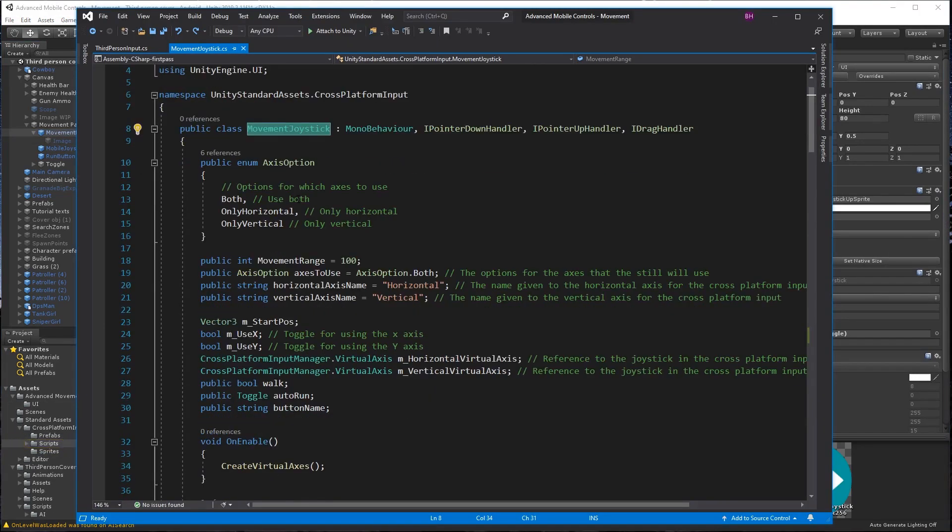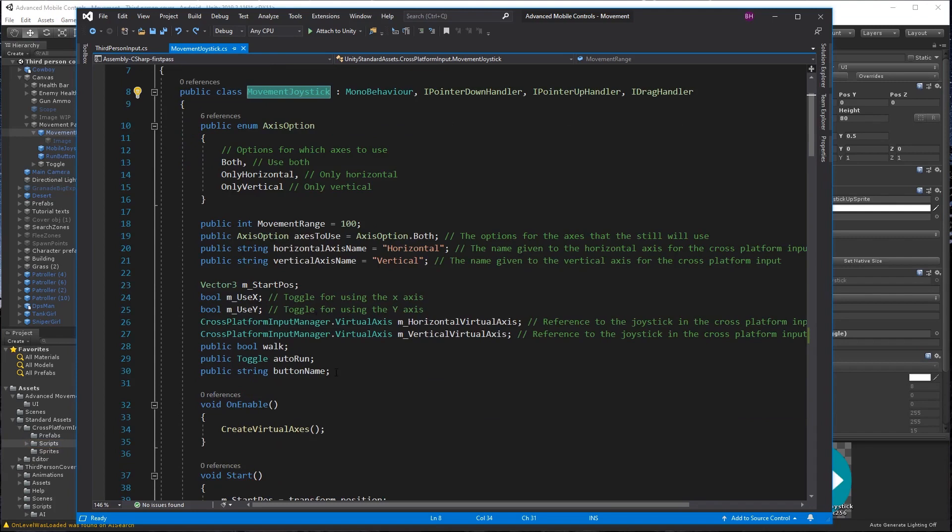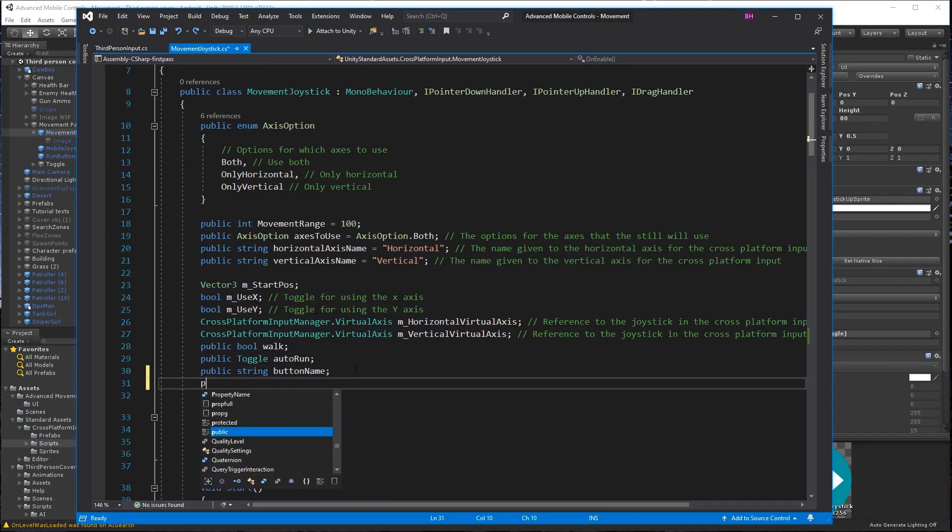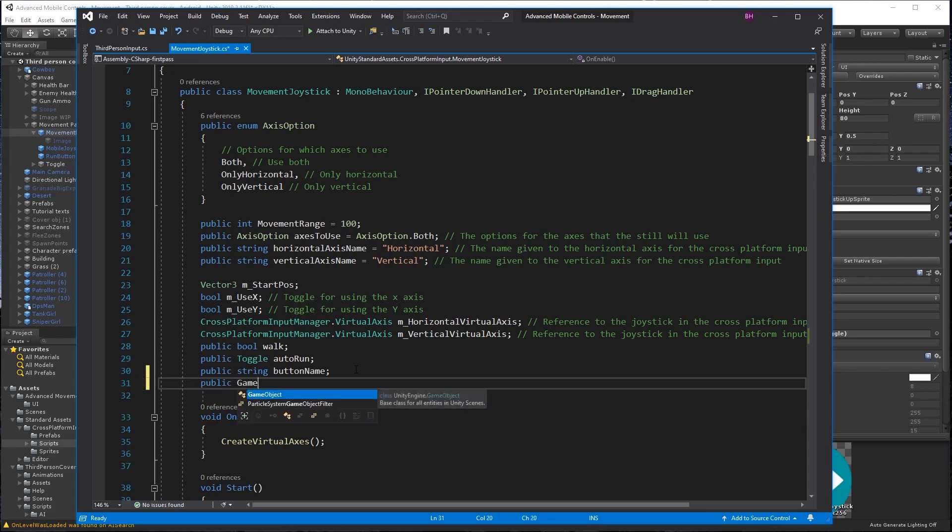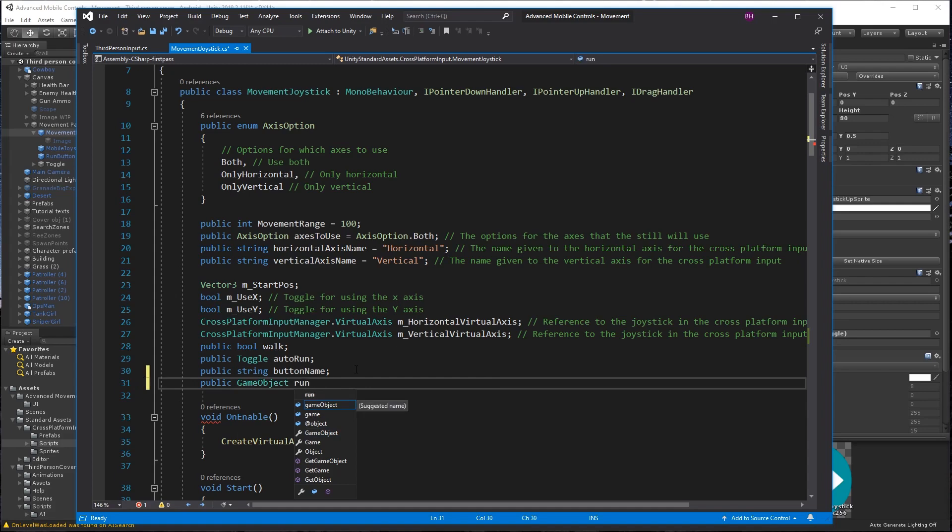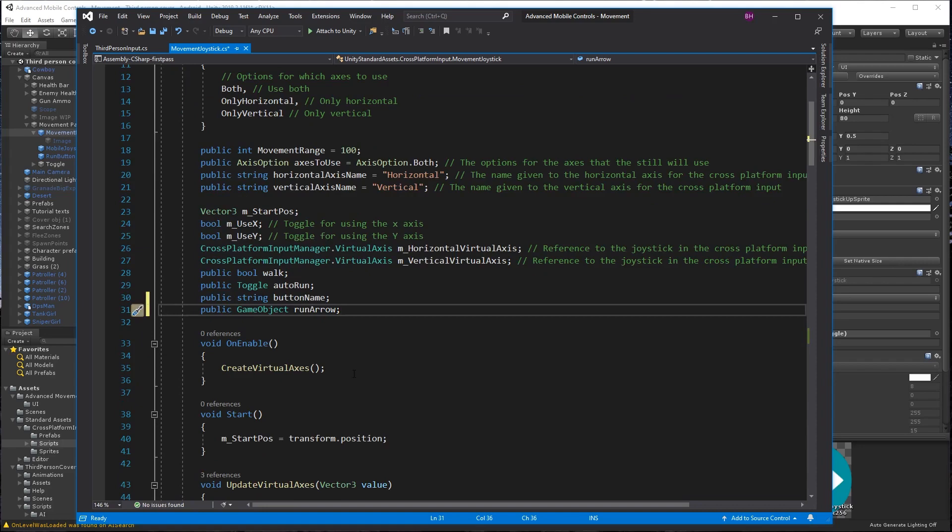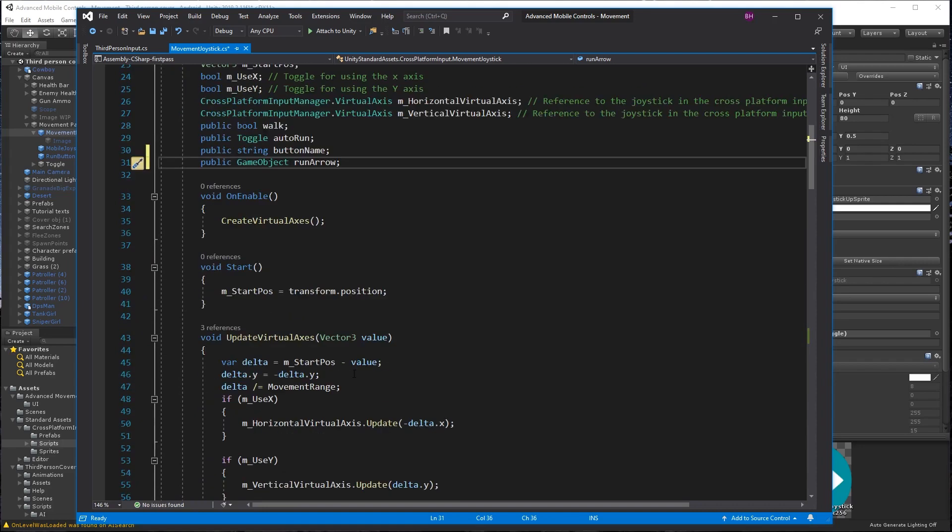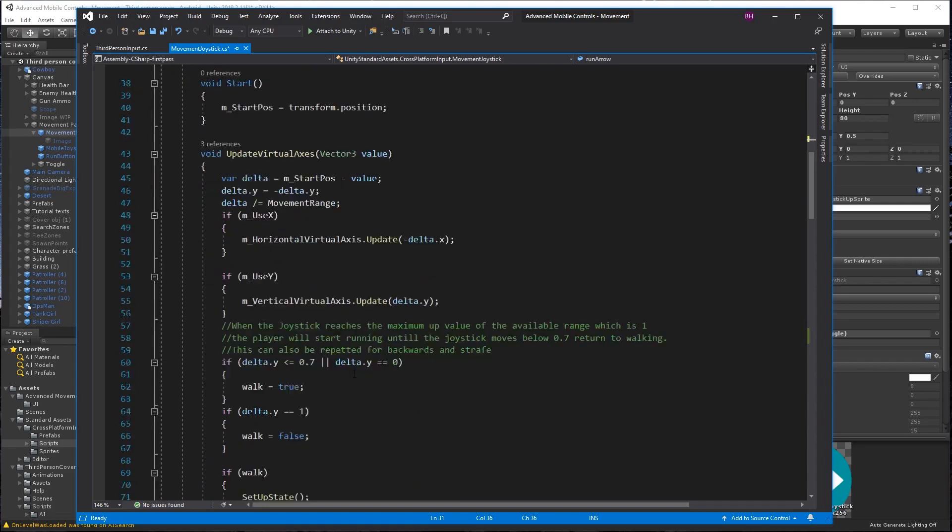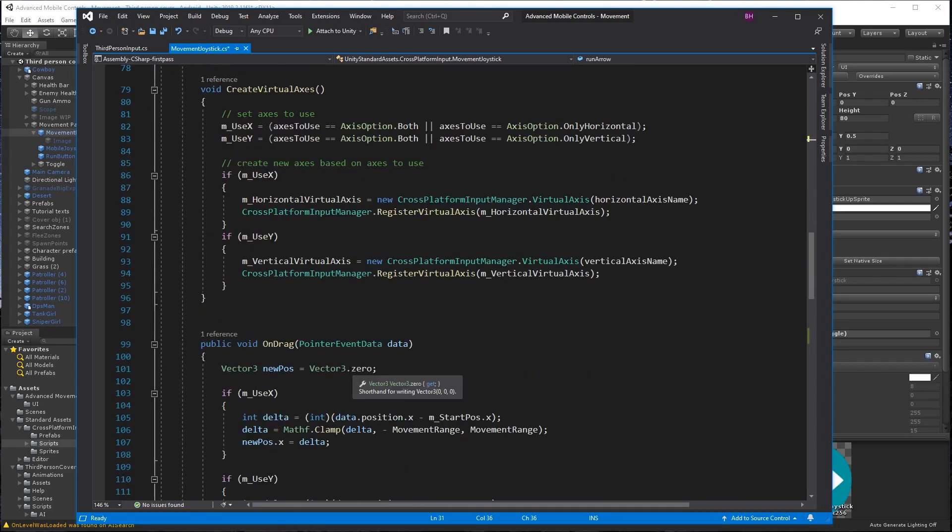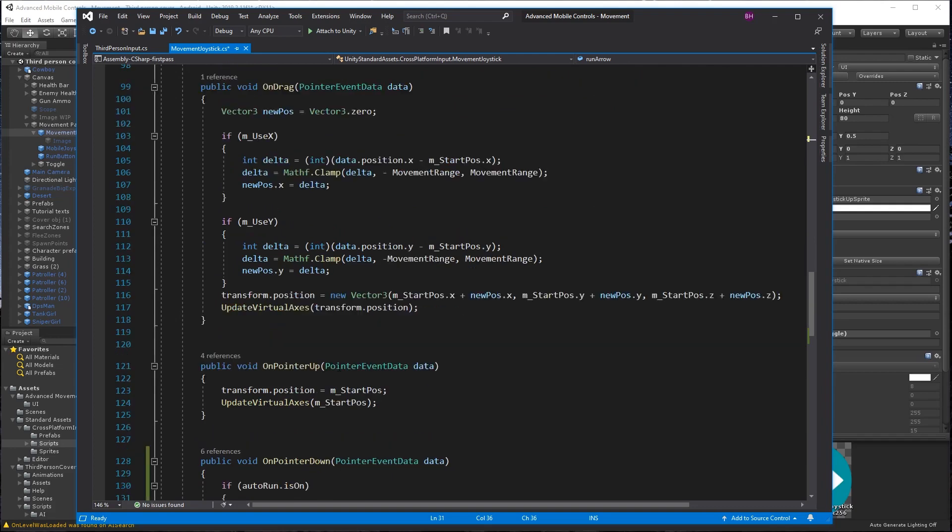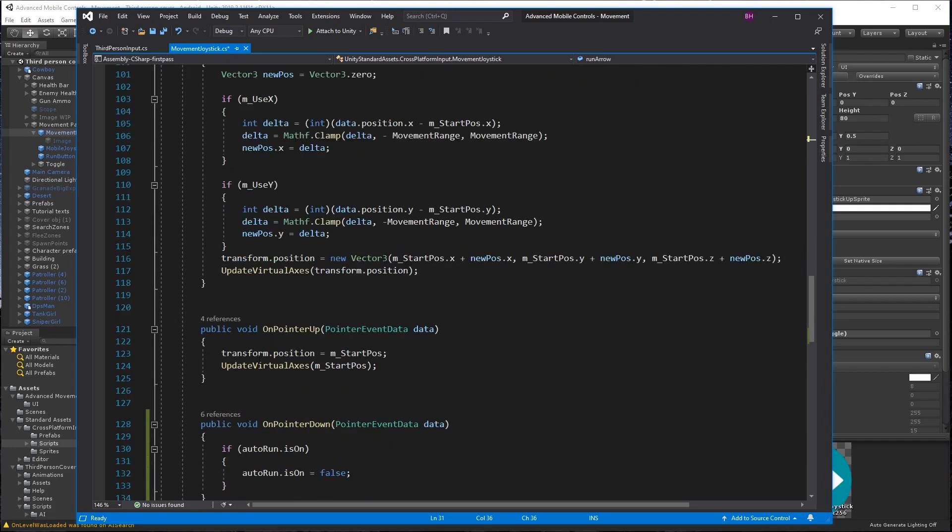Okay, go ahead and open the move joystick script again and add the public game object run arrow to line 31. And add run arrow dot set active false to lines 125 and 154. And on line 159 we're going to add the run arrow dot set active true.